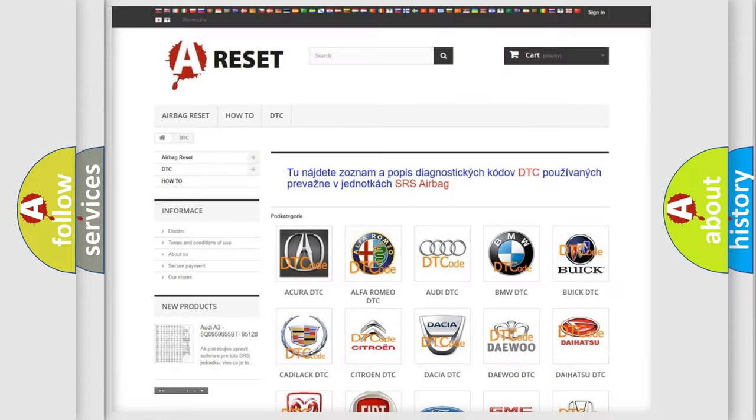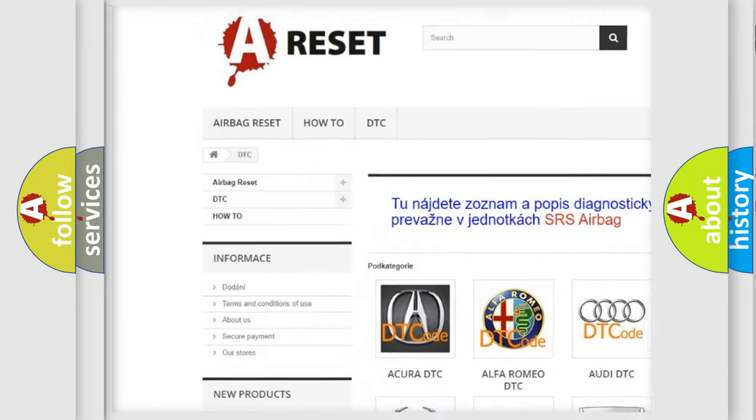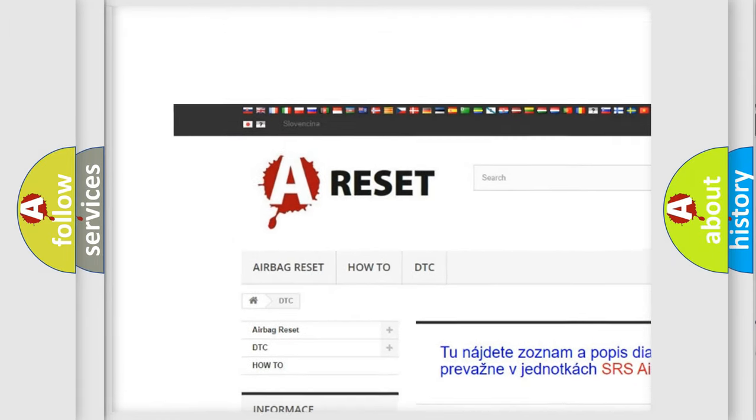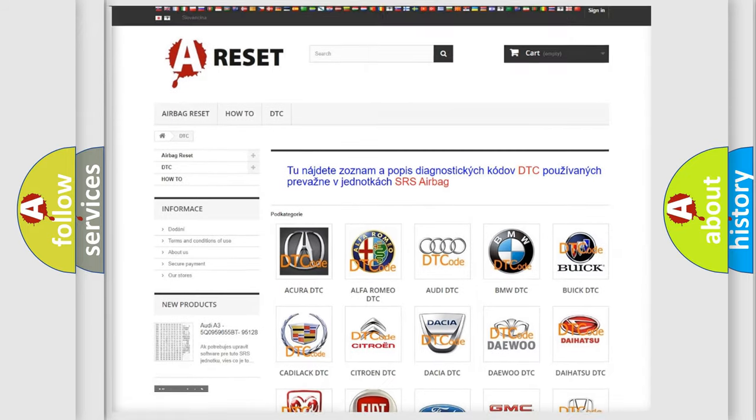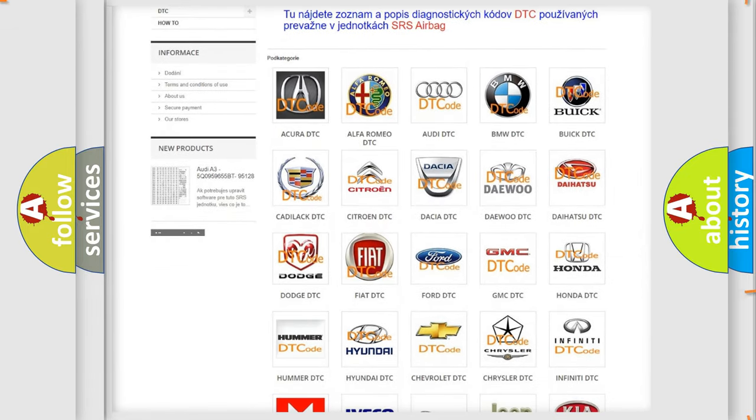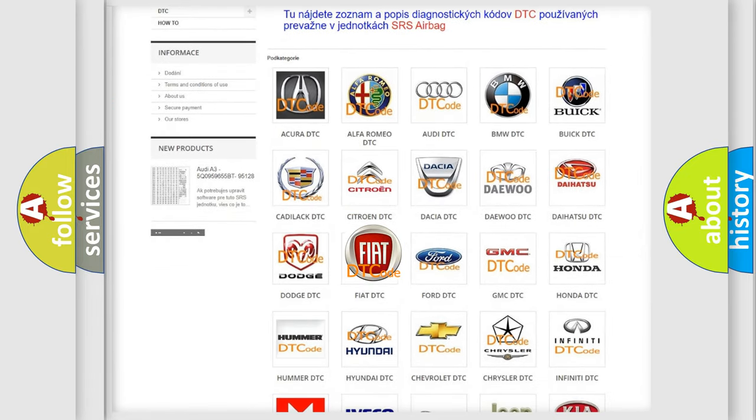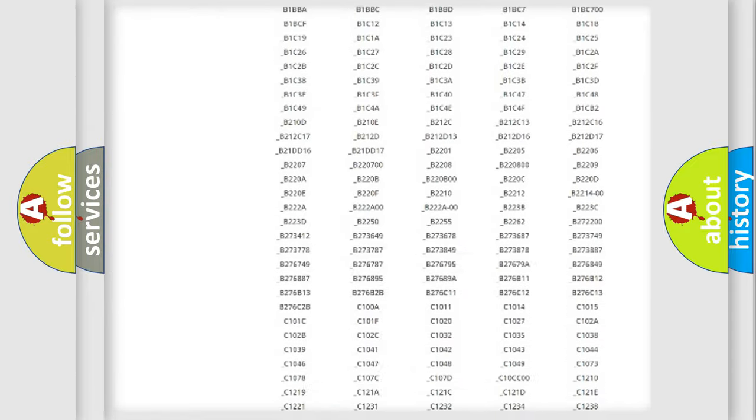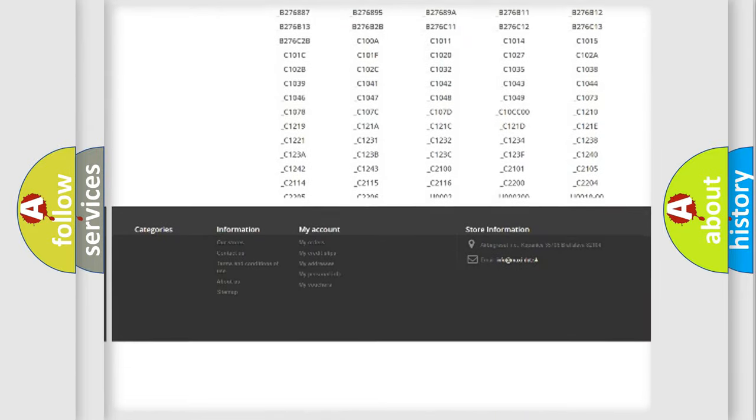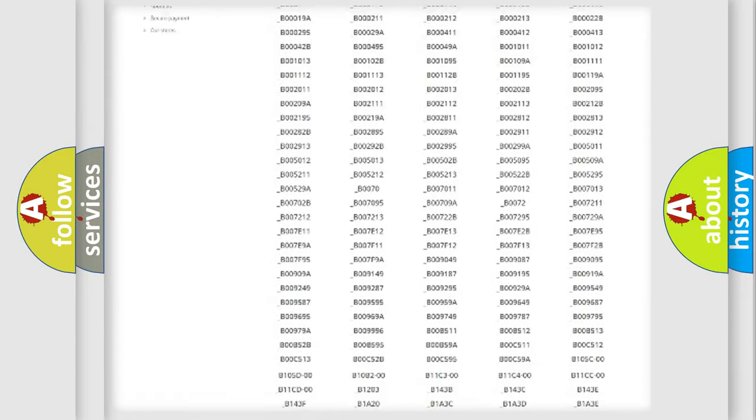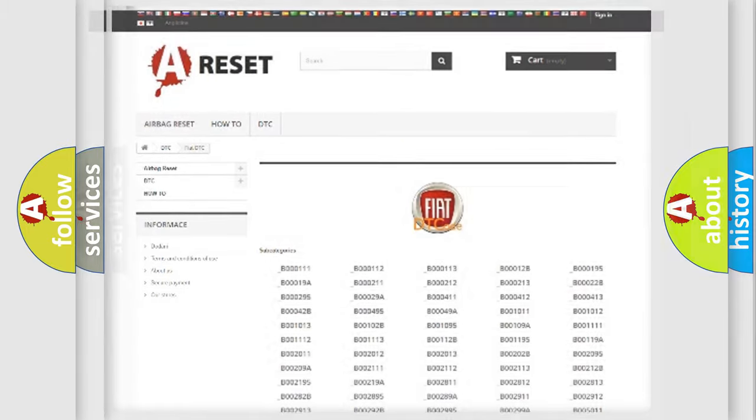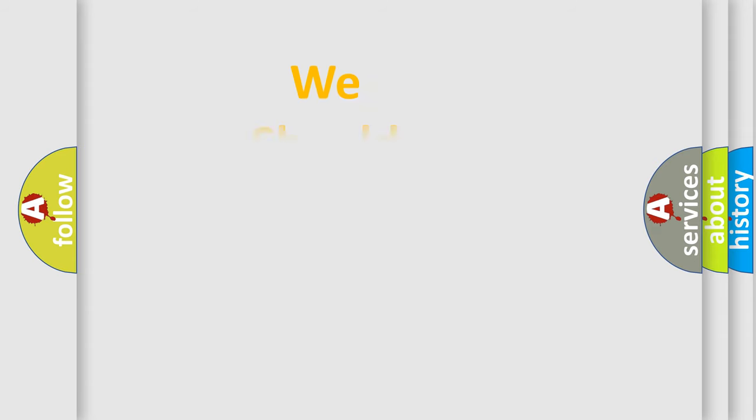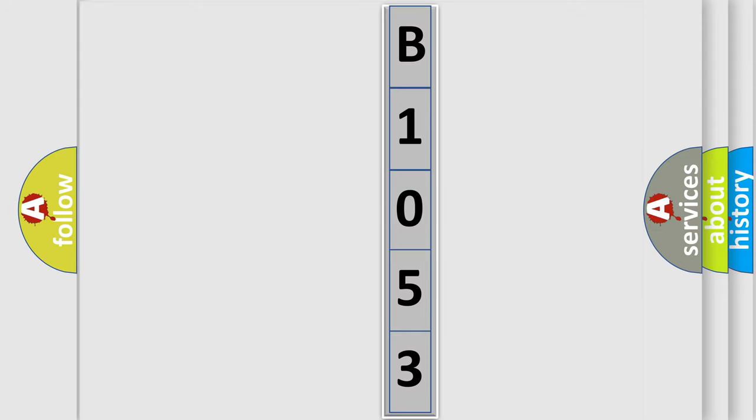Our website airbagreset.sk produces useful videos for you. You do not have to go through the OBD2 protocol anymore to know how to troubleshoot any car breakdown. You will find all the diagnostic codes that can be diagnosed in Fiat vehicles, and many other useful things. The following demonstration will help you look into the world of software for car control units.